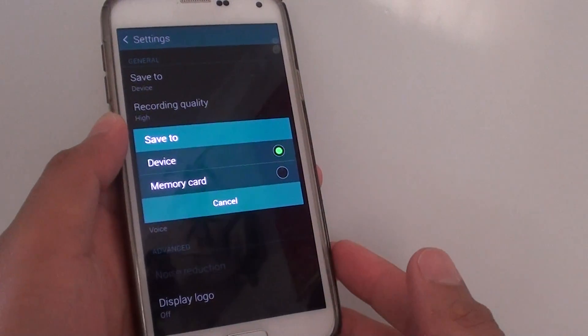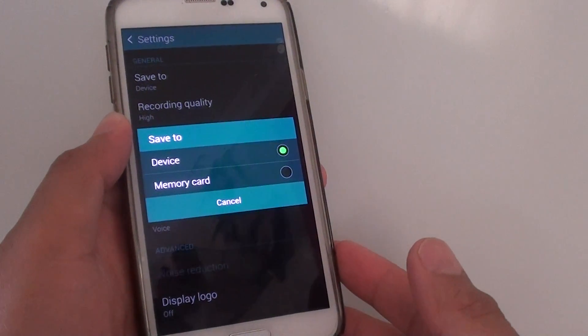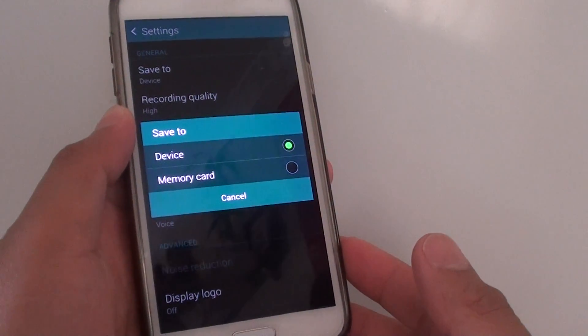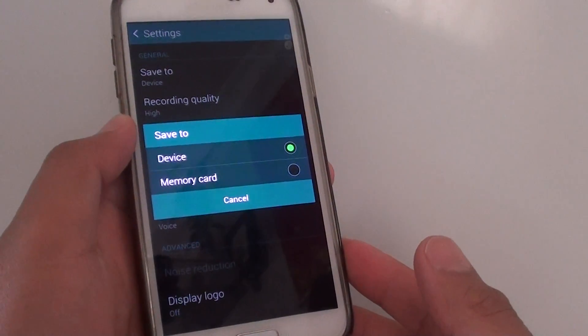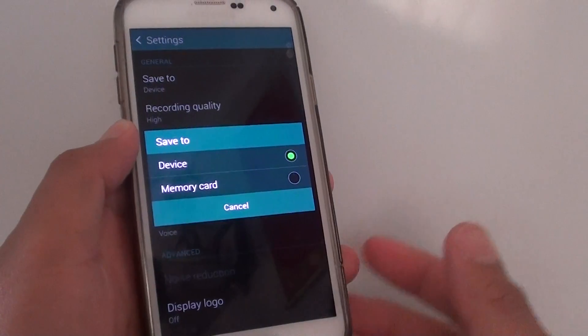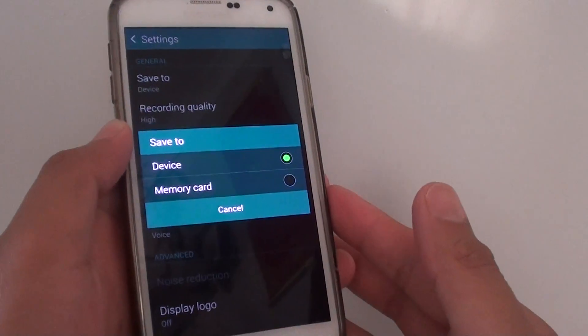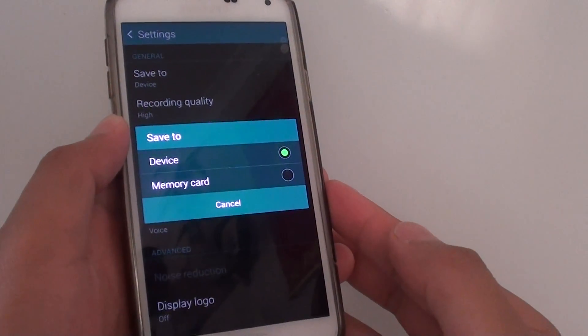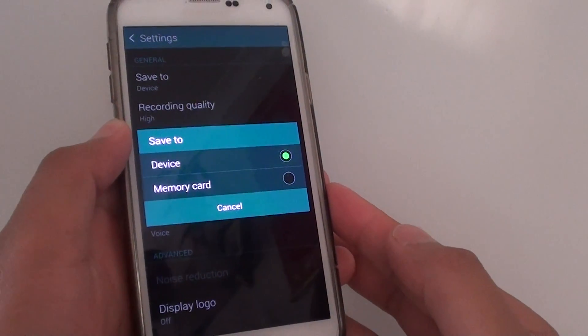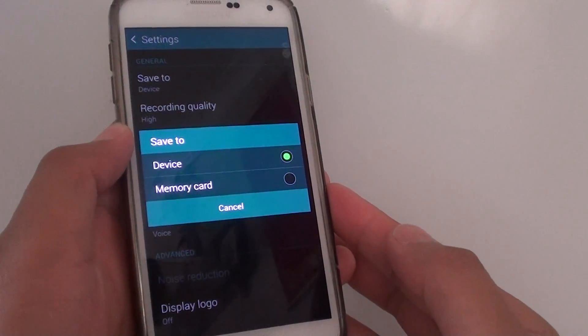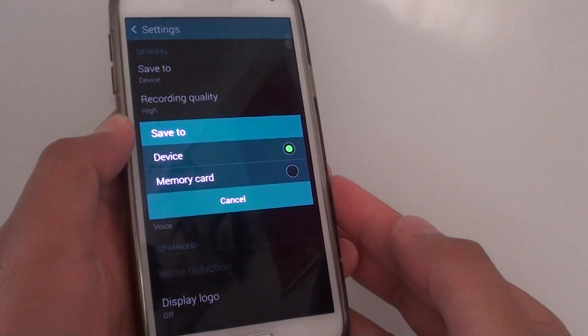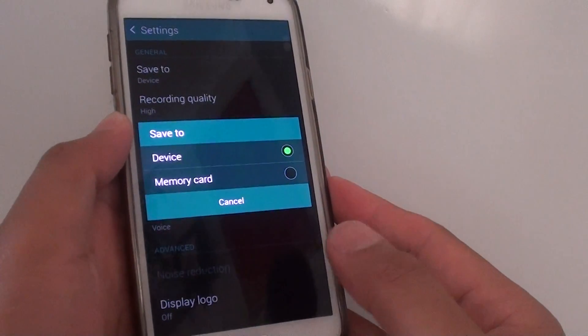How to set the voice recorder save file to the memory card on the Samsung Galaxy S5. If your phone is running out of internal memory, then you might want to save it to the external SD card instead.